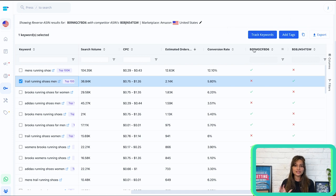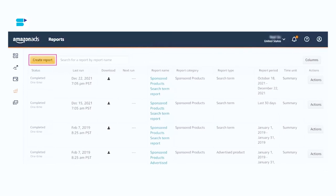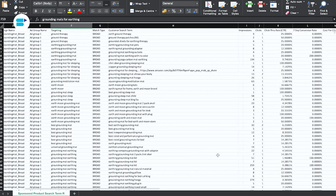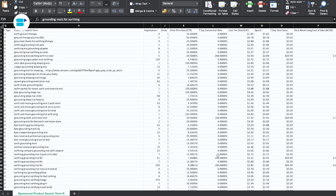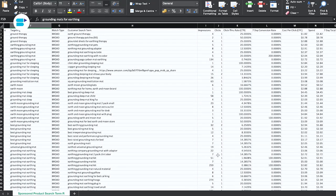This is how you can use long tail keywords to improve your sales velocity. Third is moving high-performing keywords from auto to manual campaigns. It's a smart move that gives you more control over your ad targeting and can lead to better sales. Head over to your Seller Central and download the search term report. Review the report to find search terms in your automatic campaign that have great CTR and conversion rate. Once you spot these, move them from automatic targeting campaigns to manual targeting campaigns. This way you'll be able to fine-tune your ad strategy and optimize your results.